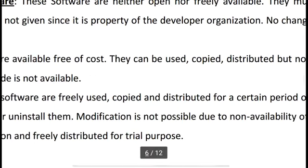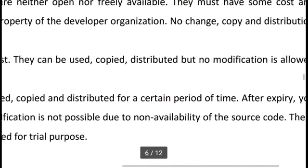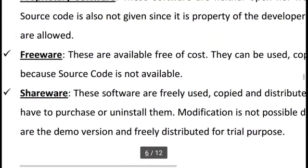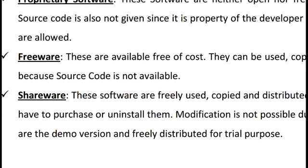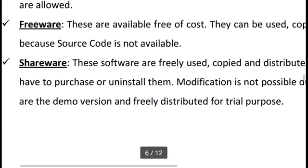Freeware is available free of cost and can be used, copied, and distributed, but no modification is allowed because the source code is not available. In freeware, you do not get the coding from the developer — you can only copy, share, download, install, and reuse, but you cannot see or modify the coding.